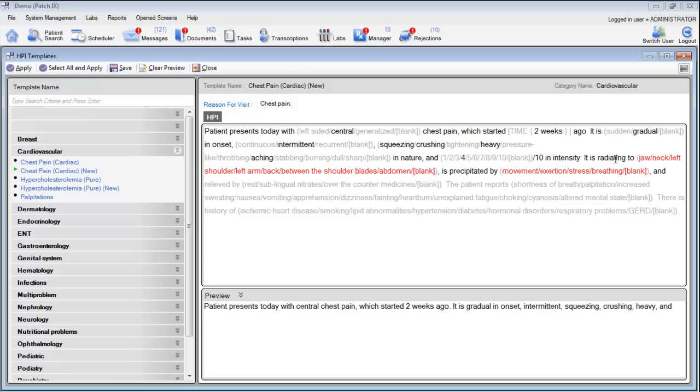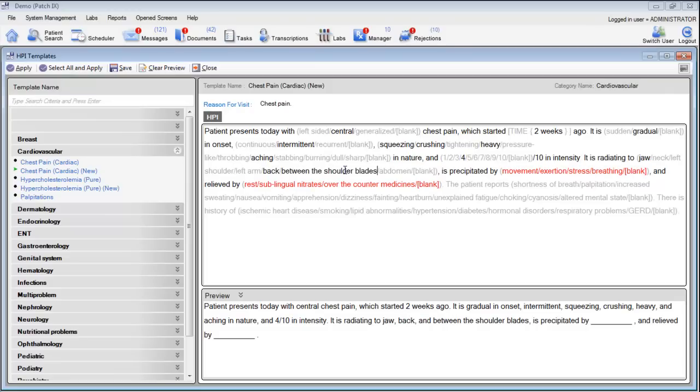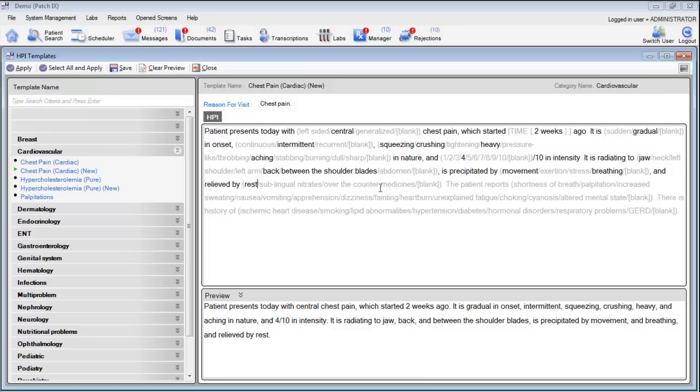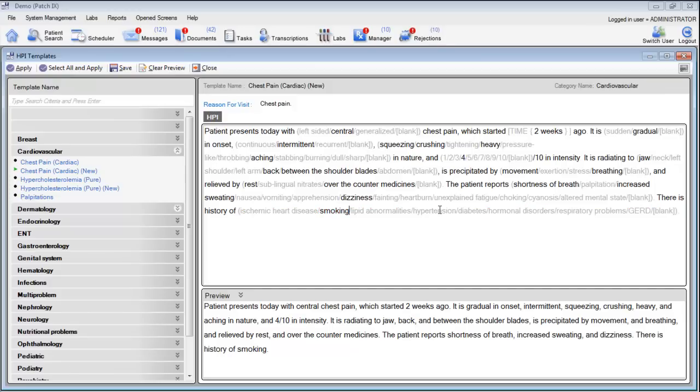It radiates to the jaw, left arm, and the shoulder blades and is precipitated by movement, breathing, and it's relieved by rest and over-the-counter medications. The patient reports shortness of breath, increased sweating, dizziness, and there is a history of smoking and diabetes.